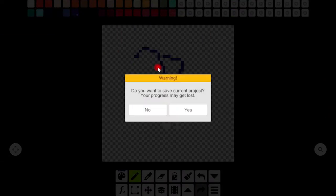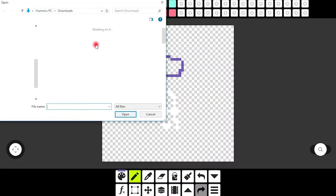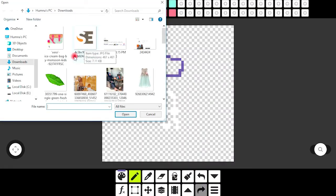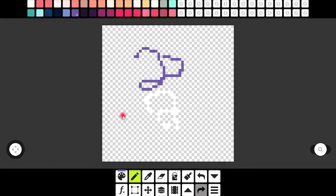You can open any picture or image from this option. Like I have chosen this one so it is open now.